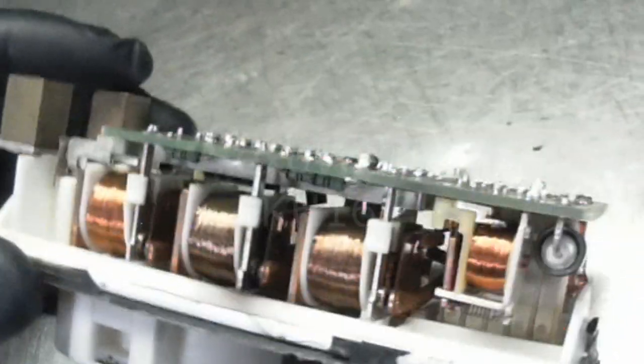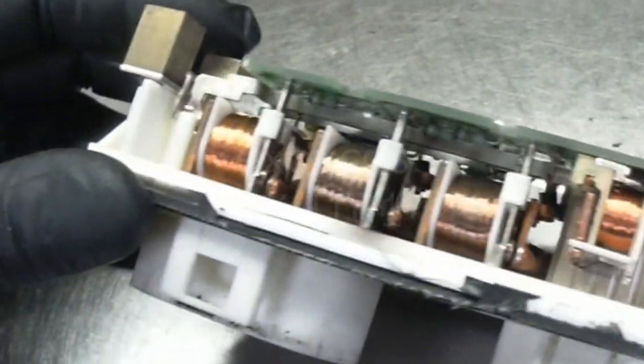I can probably pry this open. There you go. I'm not sure if you can see that, though it looks pretty black and burnt.